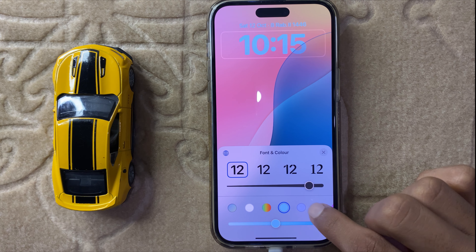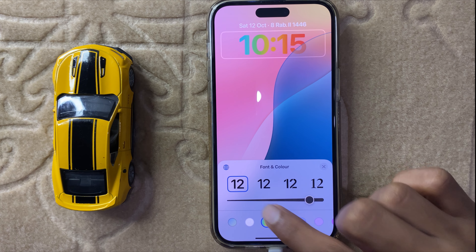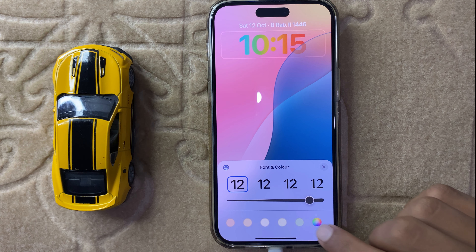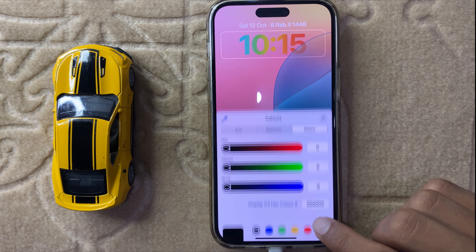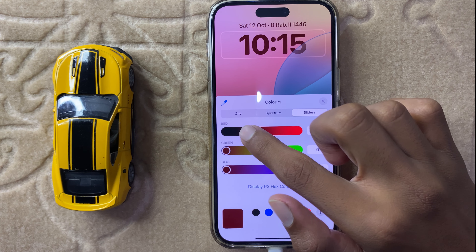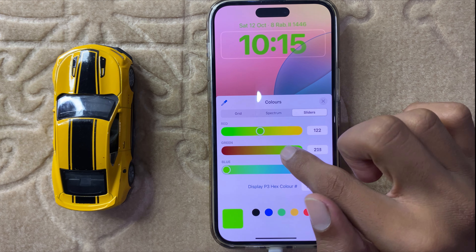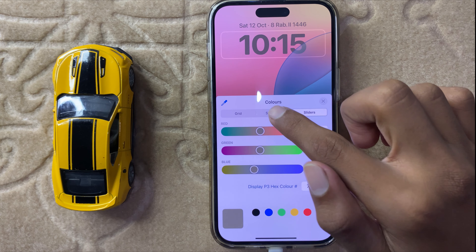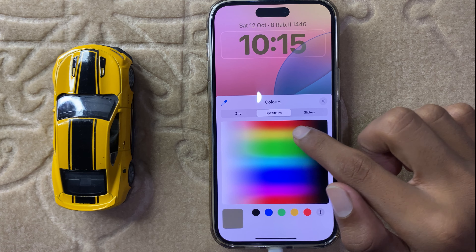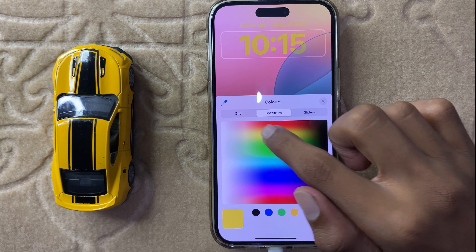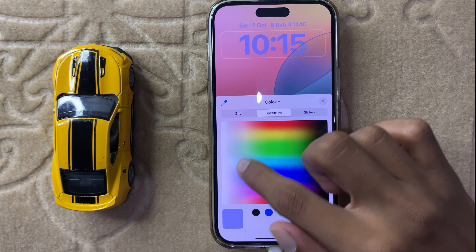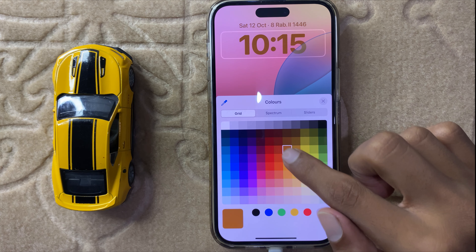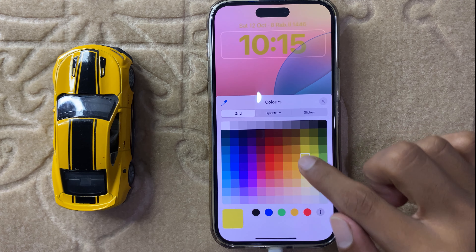And here you can change the color, and here you can use the slider and you can see a spectrum and hit grid.